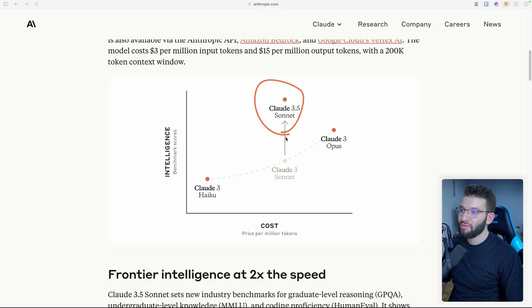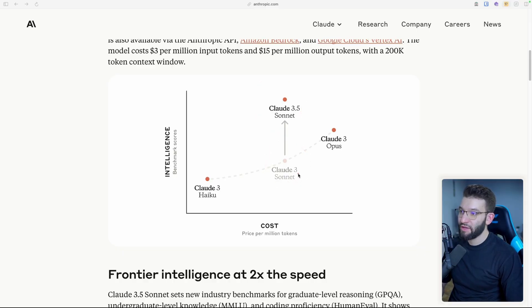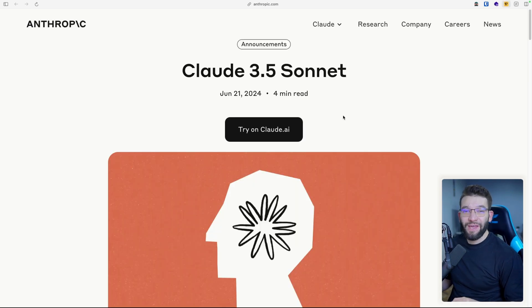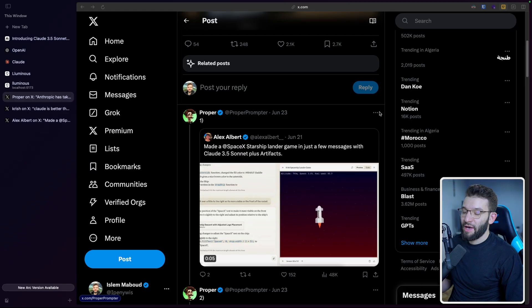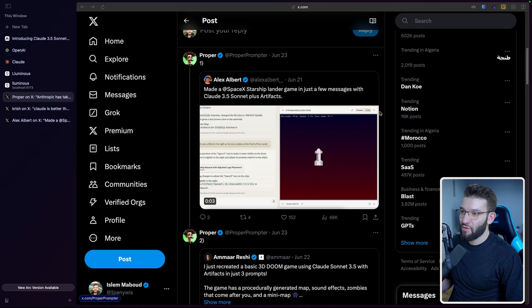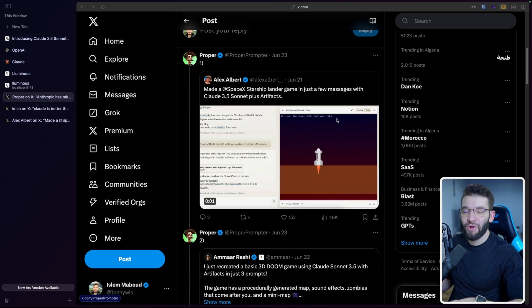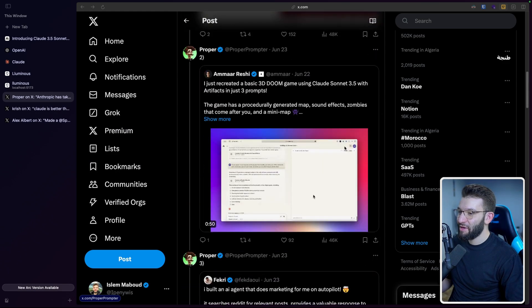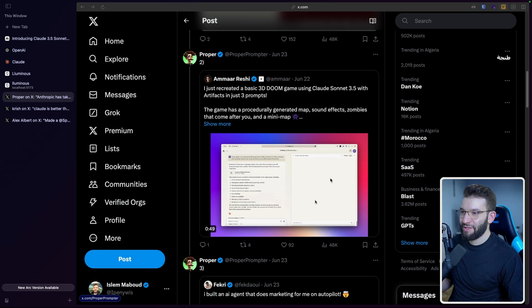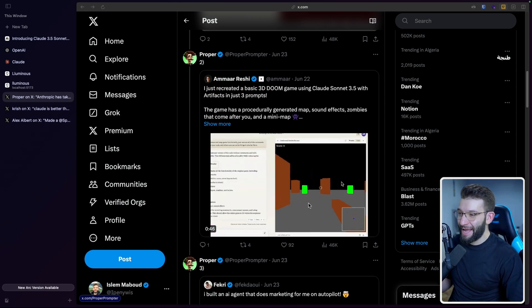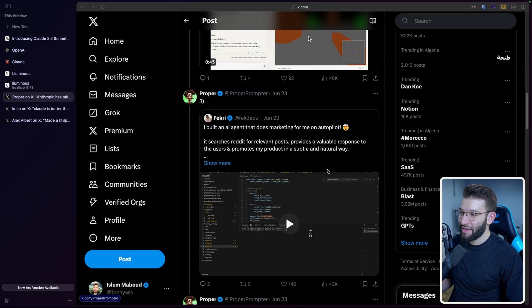And if you don't know already, the 3.5 Sonnet is the new successor of the previous 3 Sonnet, which belongs to the Claude family. And yes, you can go and actually try it for free. And on Twitter, you can find people going crazy with the new model and actually trying cool stuff from building a spaceship game to doing 3D graphics.